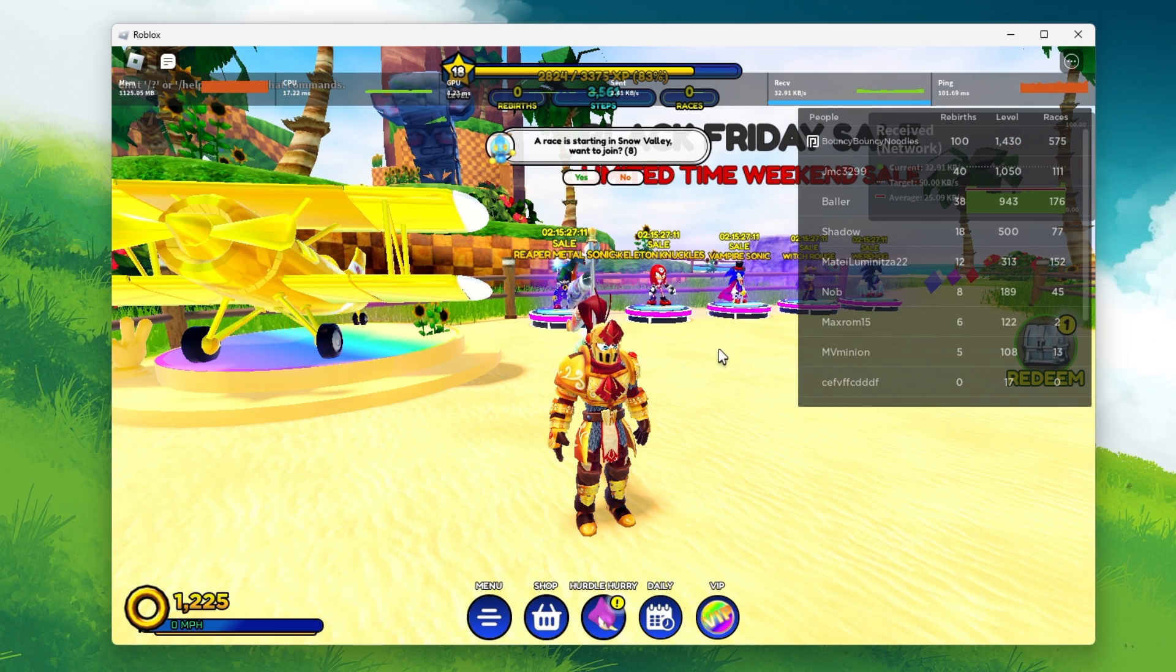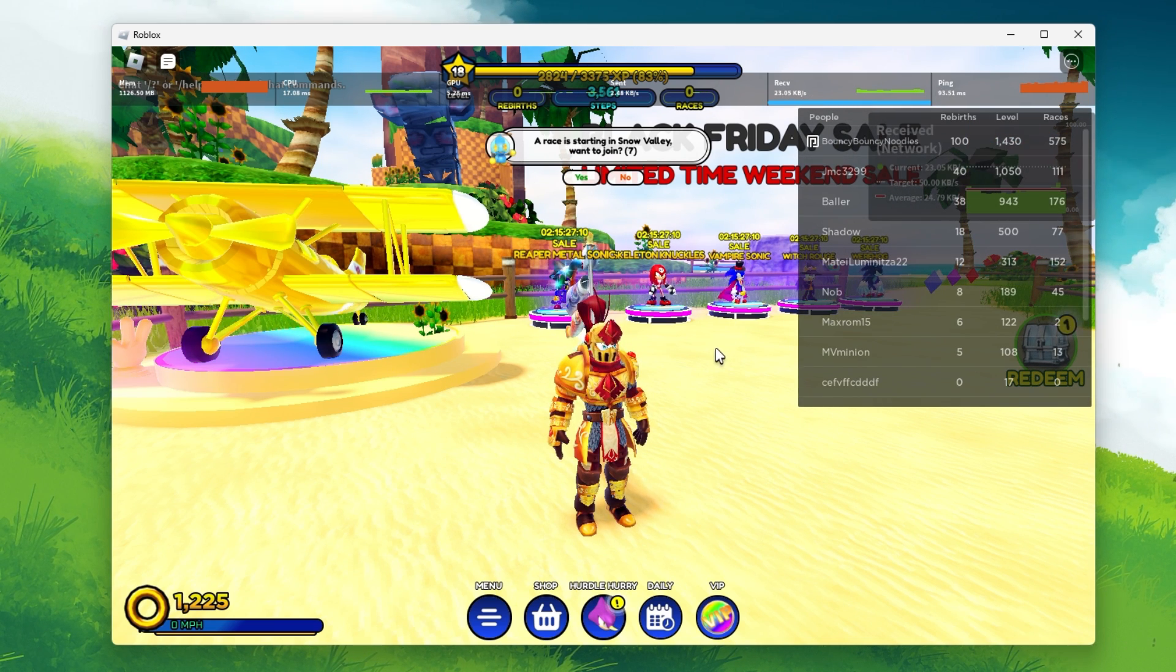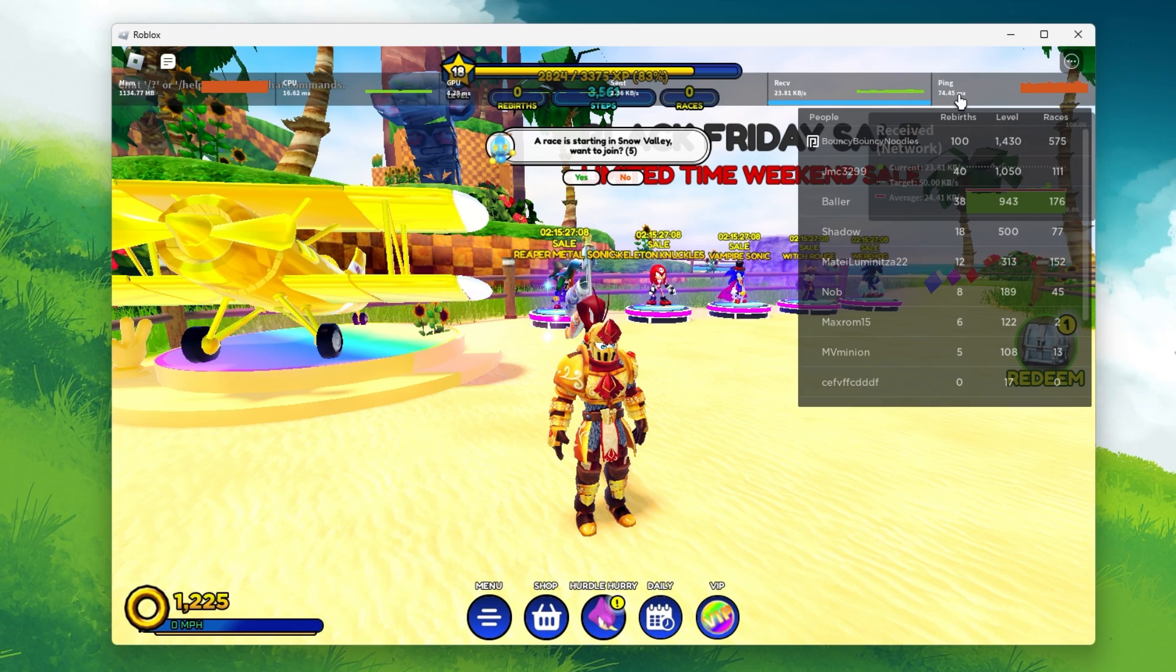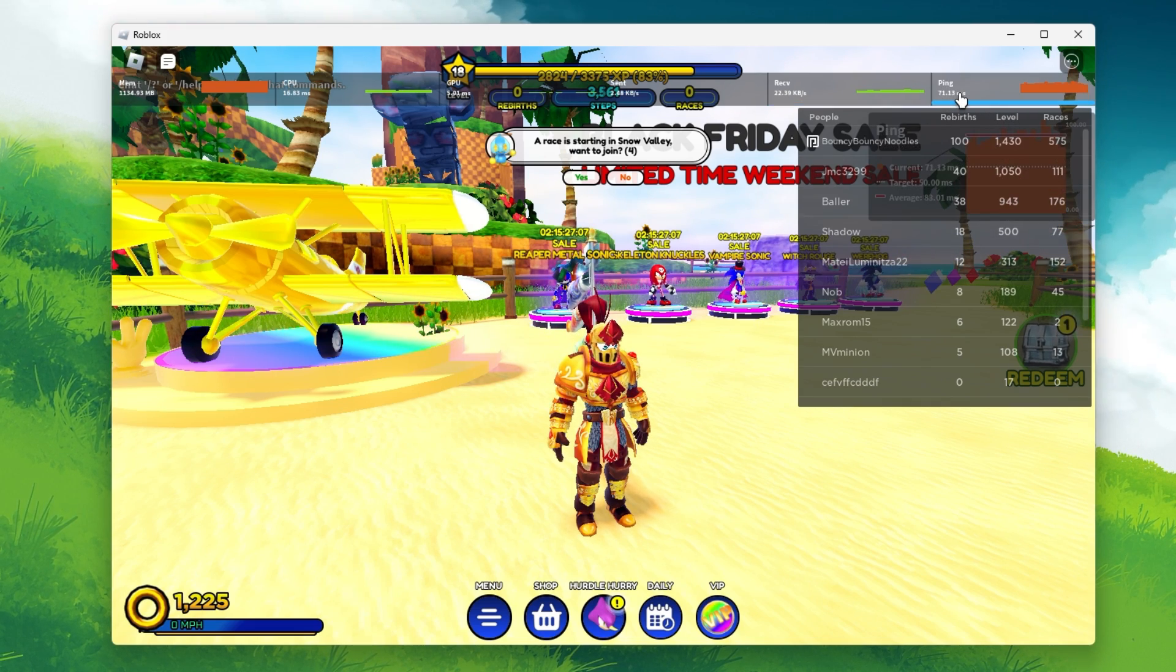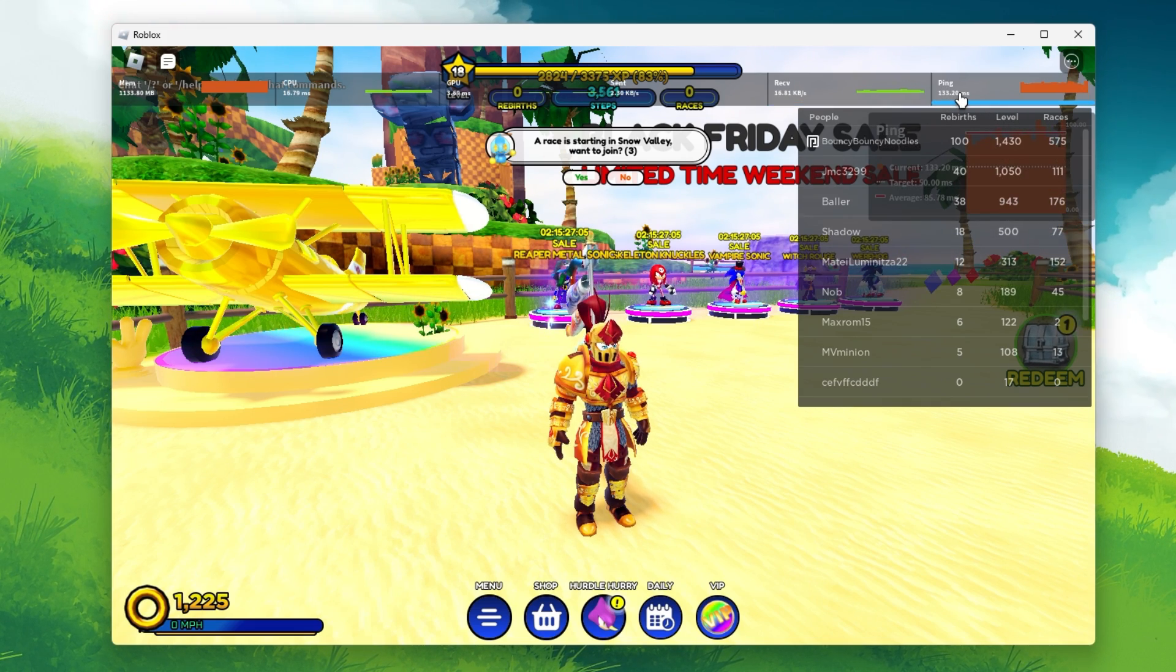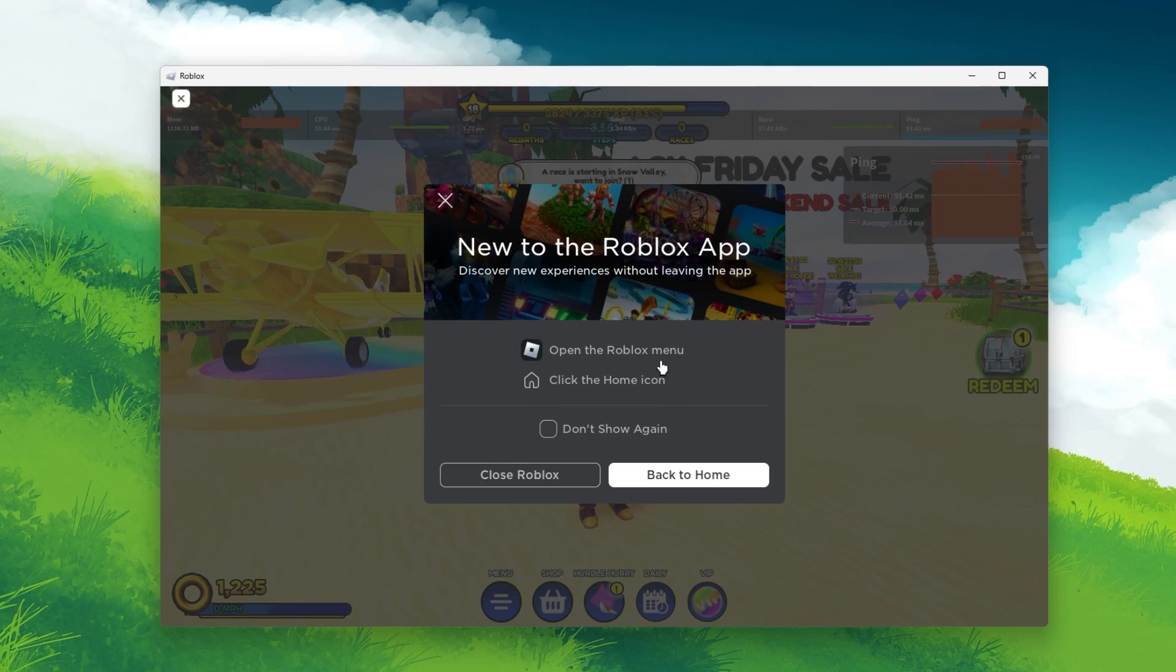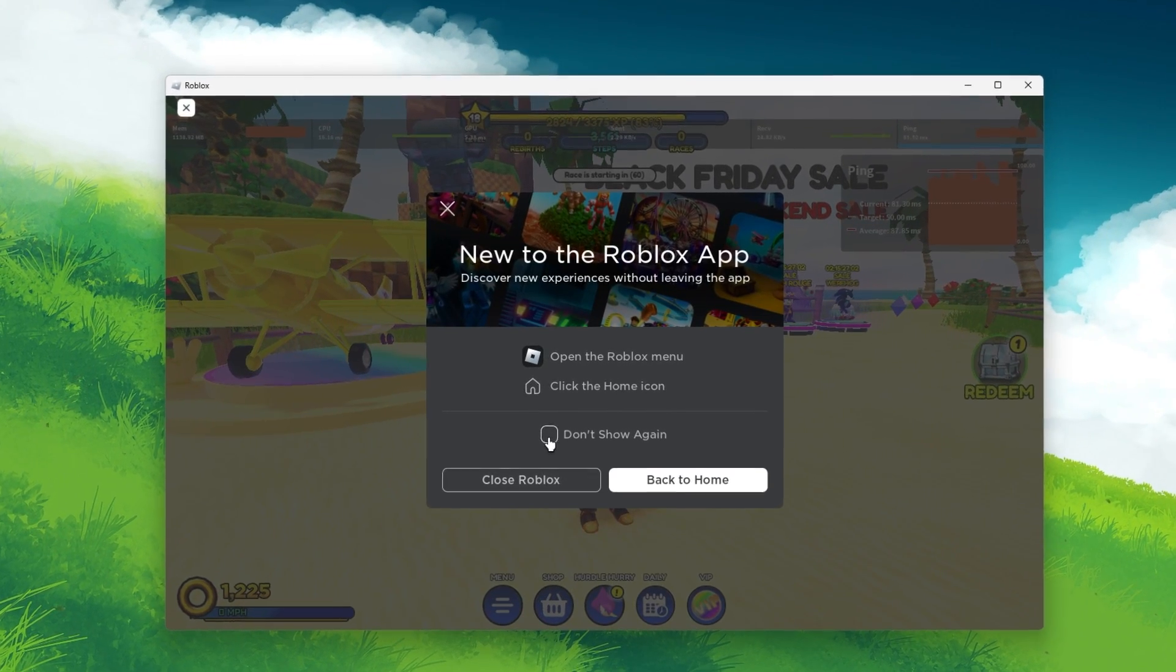If your server latency is above 100ms, then you will have to make a few changes to your settings. Close Roblox for now and open up your Windows settings.